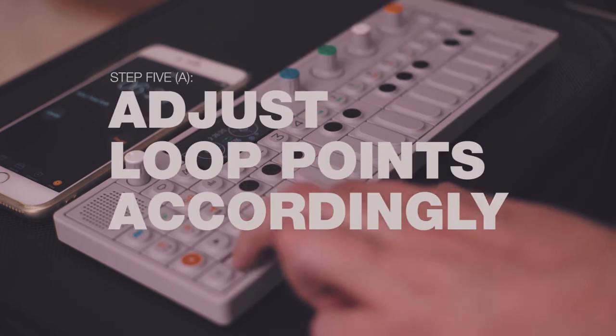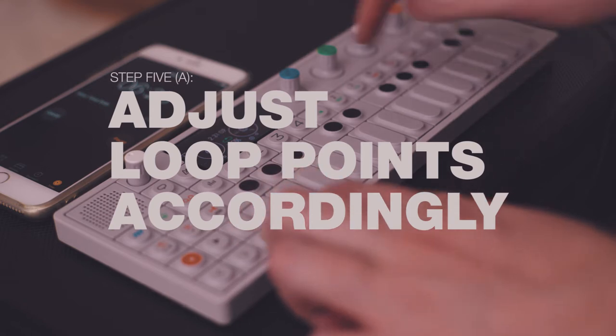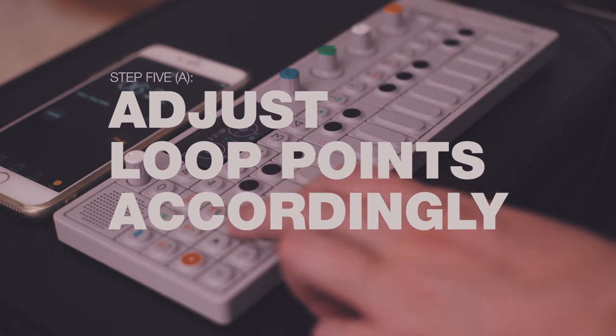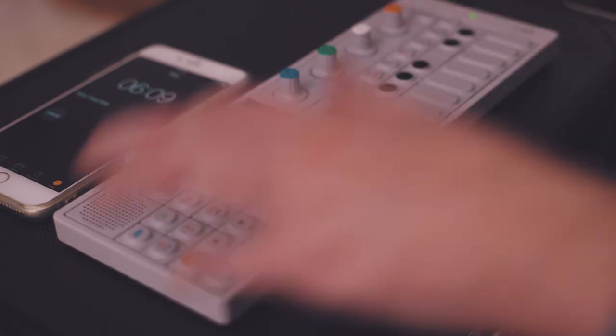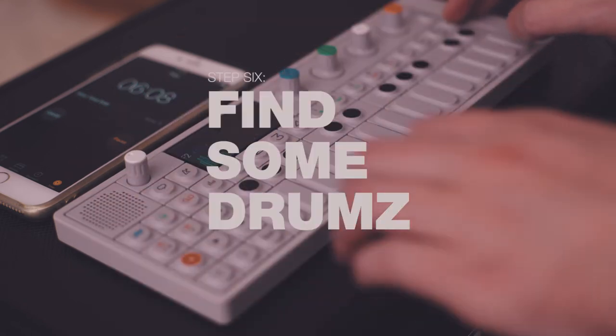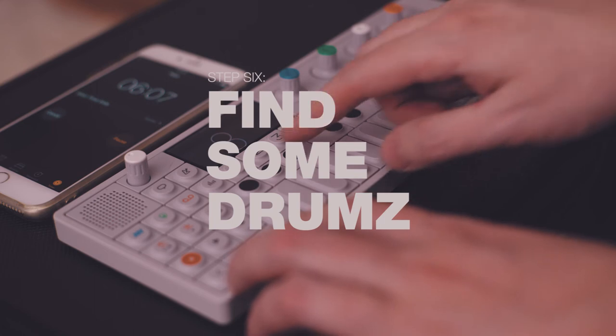One, two, three, four, five, six, seven, eight. There we go. Going to track two, and now we're going to find some drums.